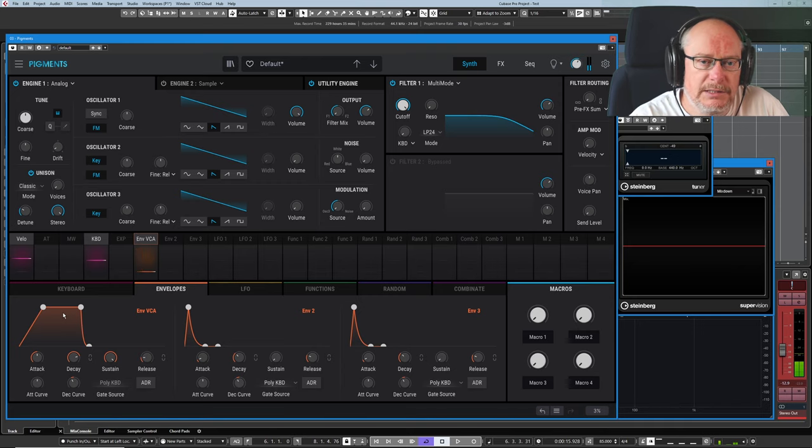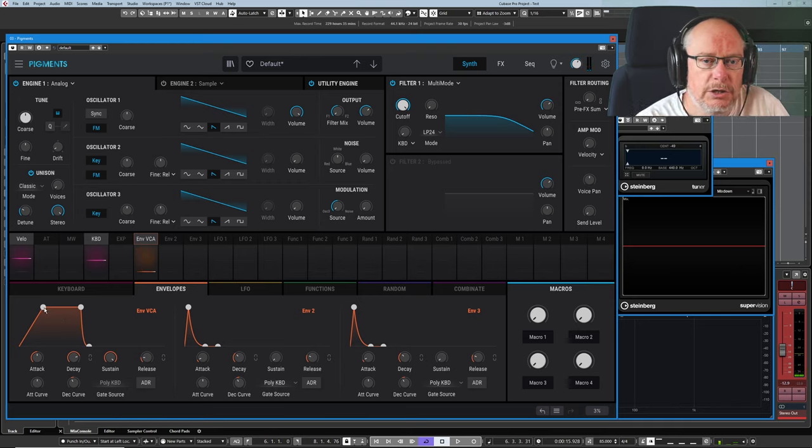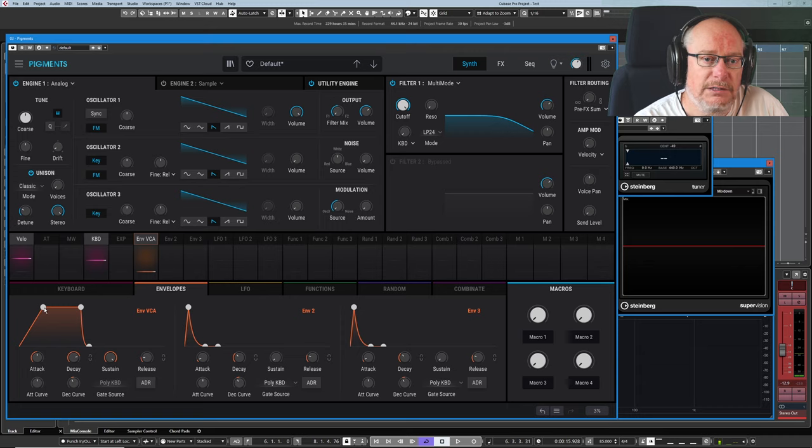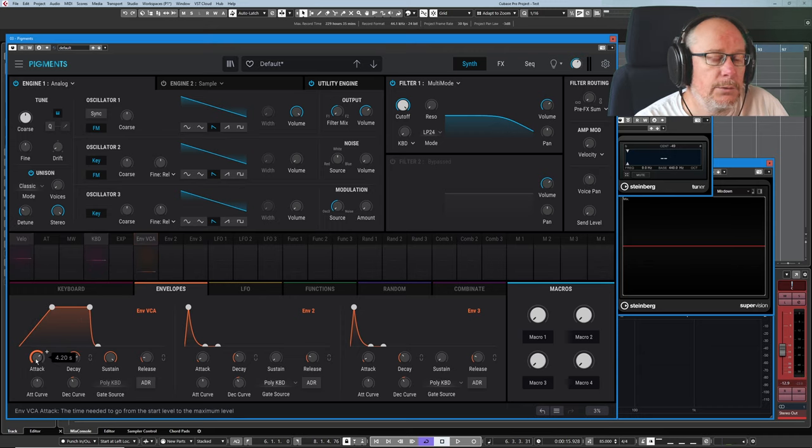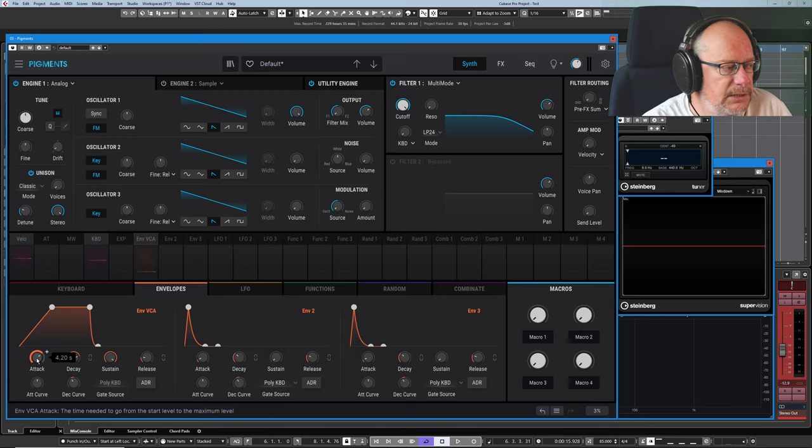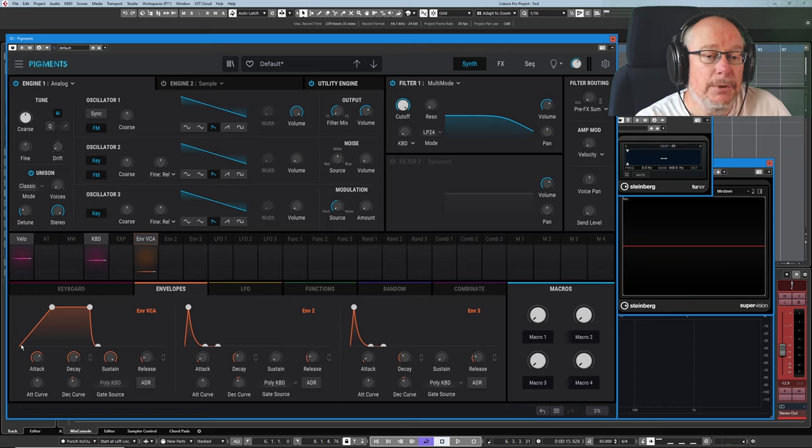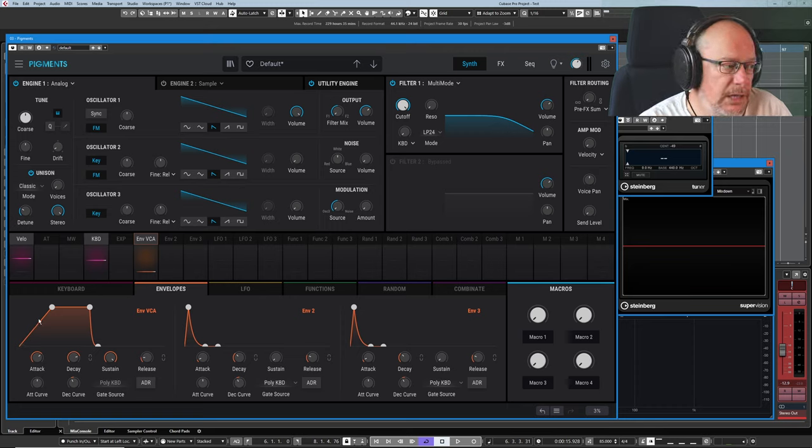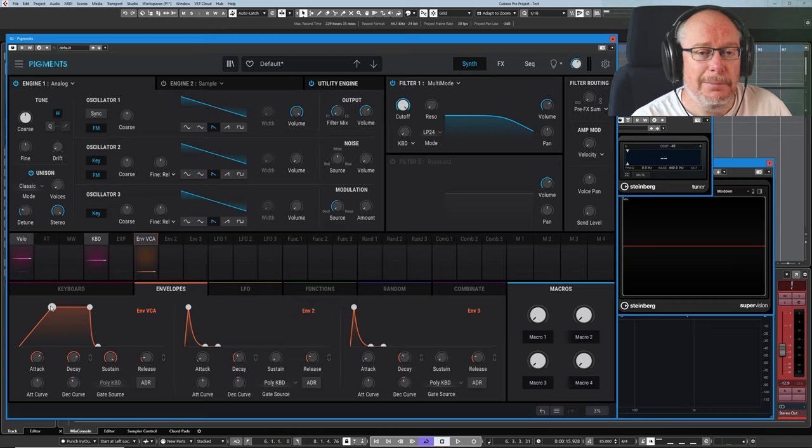That's the attack phase. Up to this first white dot here is the attack phase. And this literally says, over this period of time, which is 4.2 seconds, you can see the highlighted text box, we're going to apply a modulation amount. So this line represents an amount of modulation that's being applied to something.